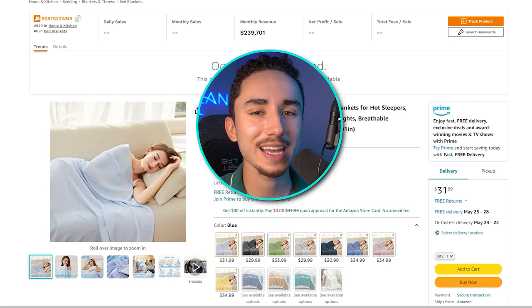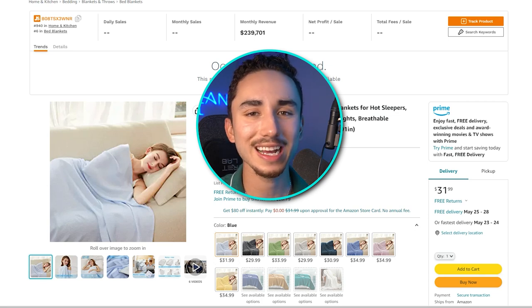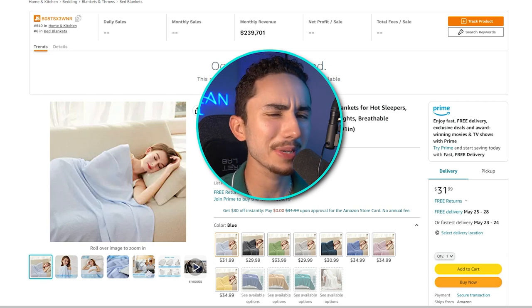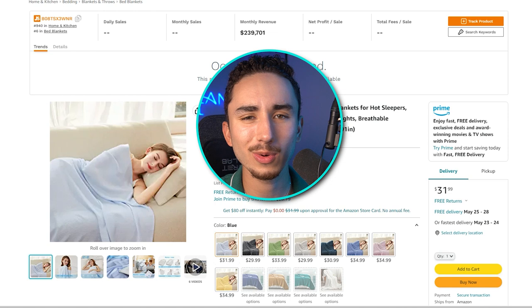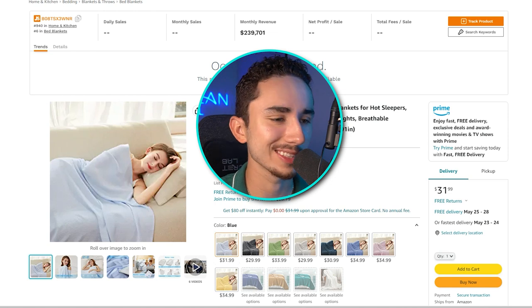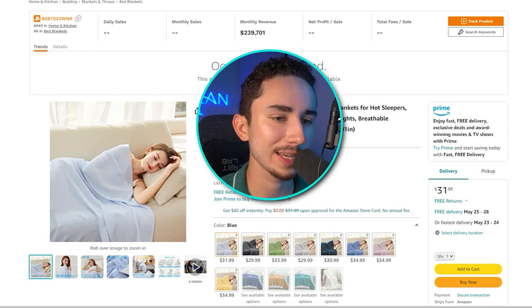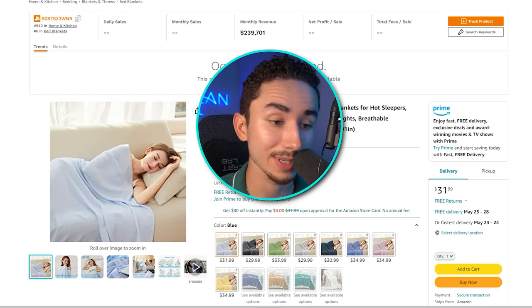Today we're going to be making ads for this cooling blanket product. And I know it's not the biggest problem solver in the world. In fact, it's kind of generic — a little bit of a basic B if you ask me.